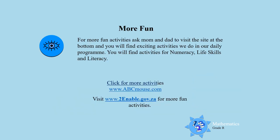For more fun boys and girls, you can ask mommy and daddy to click at the bottom and you will find exciting activities we do in our daily program. You will find activities for mathematics, which is also known as numeracy, for life skills and literacy, which is also known as language. So let's enjoy boys and girls — have fun! Till next time, goodbye!